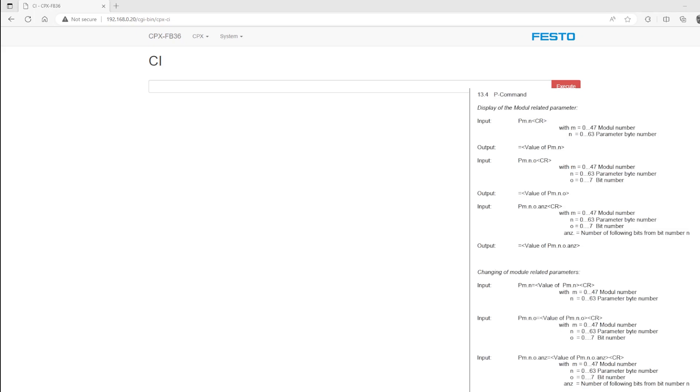Here's a quick screenshot of the P command. You'll see on the top half of the displayed PDF that you can display a module related parameter, which in this case will be the IP address, subnet, and gateway address of that FB36 module. And then you can use the lower half of that PDF to change the specific module parameters.